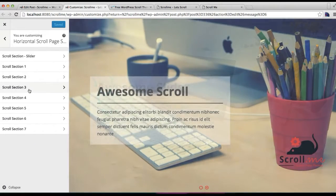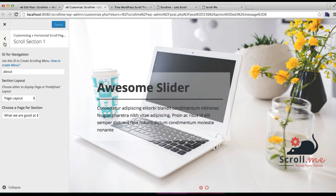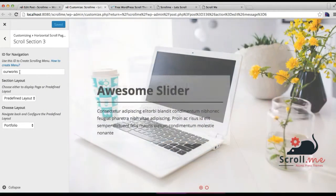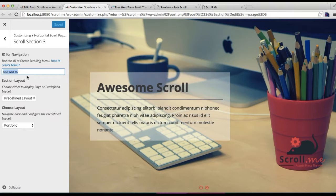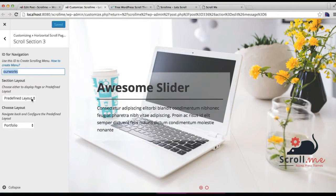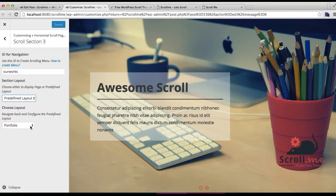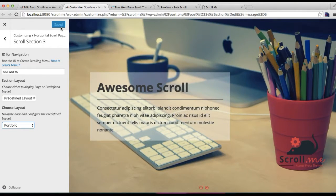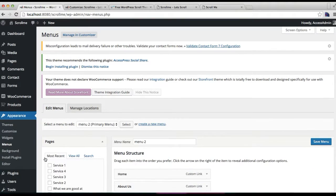Then go to the Horizontal Scroll Page section. I have already added the About section and Service section here. The next section is the portfolio section, so you can add an ID — a word here — which will be used for adding to the menu later. Then you need to select a predefined layout if you want to use the layout of our theme, and choose the 'portfolio' layout. Then click on Save.